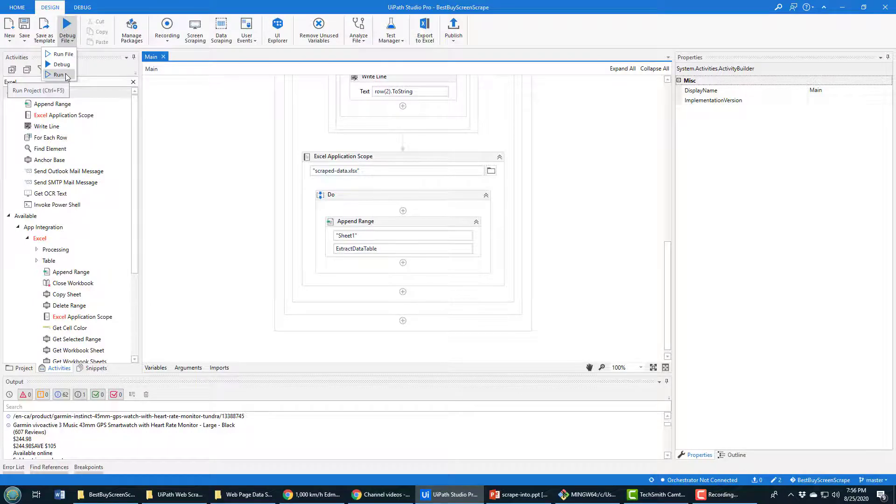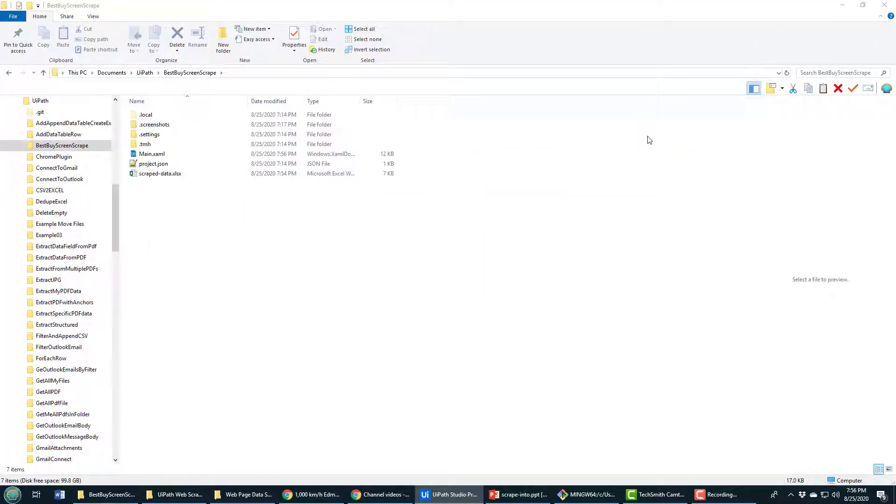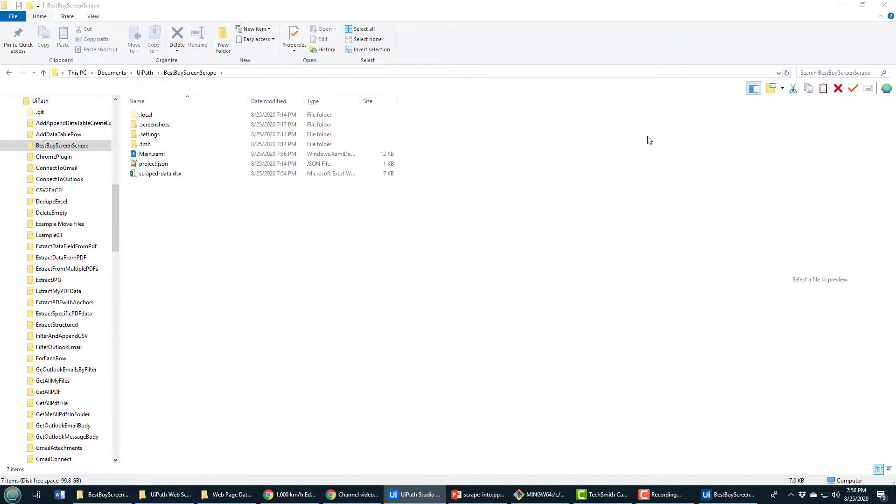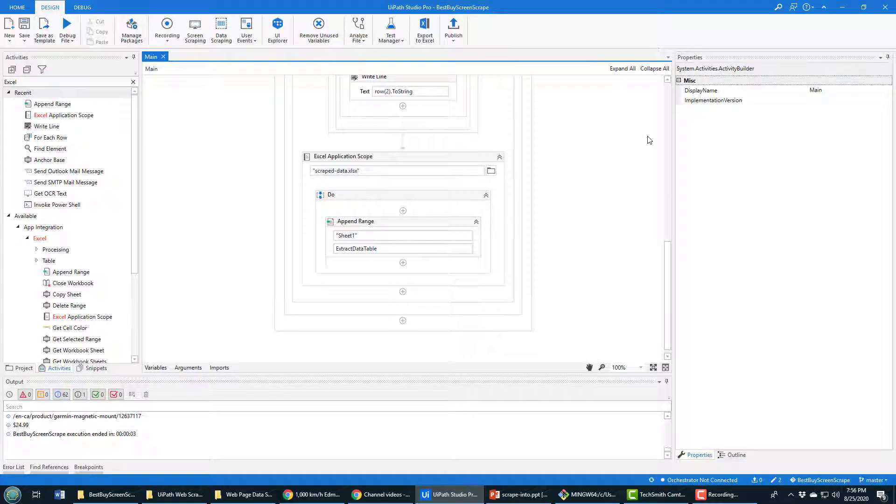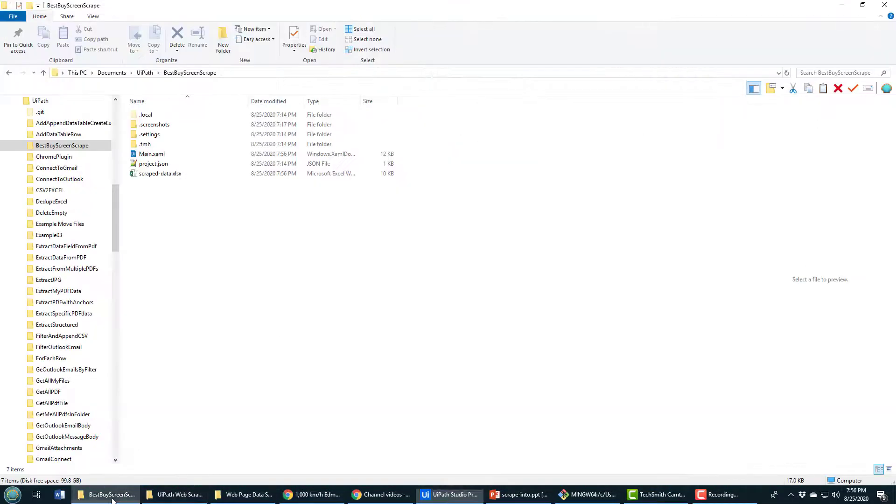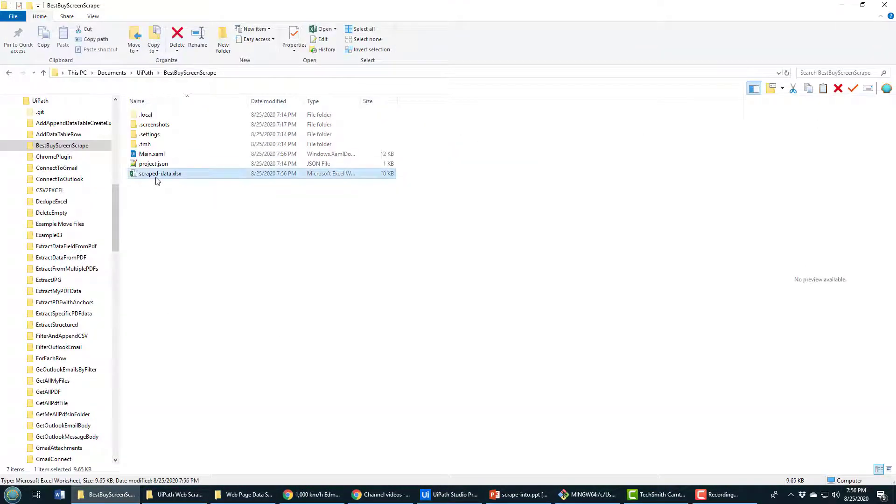You'll probably see the Excel file flash as they open that up. I'll go back into the project and open up the Excel file.